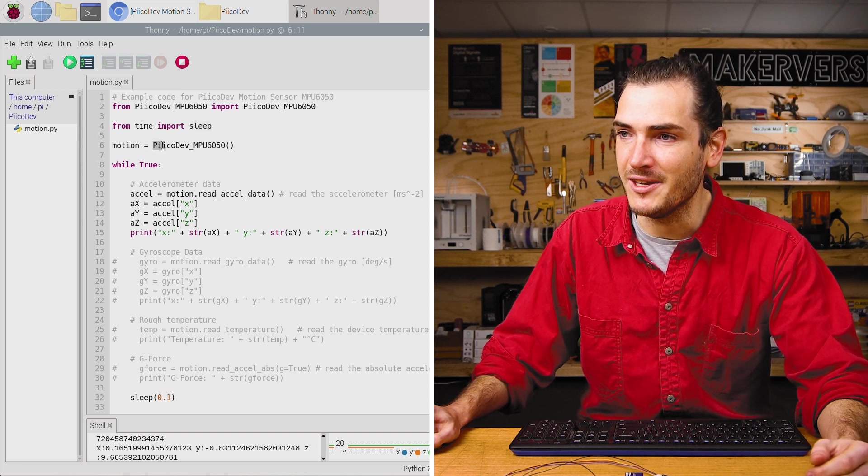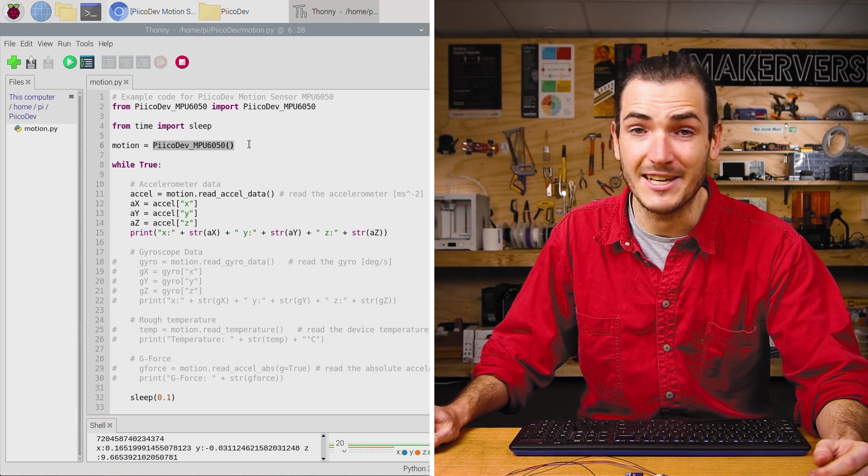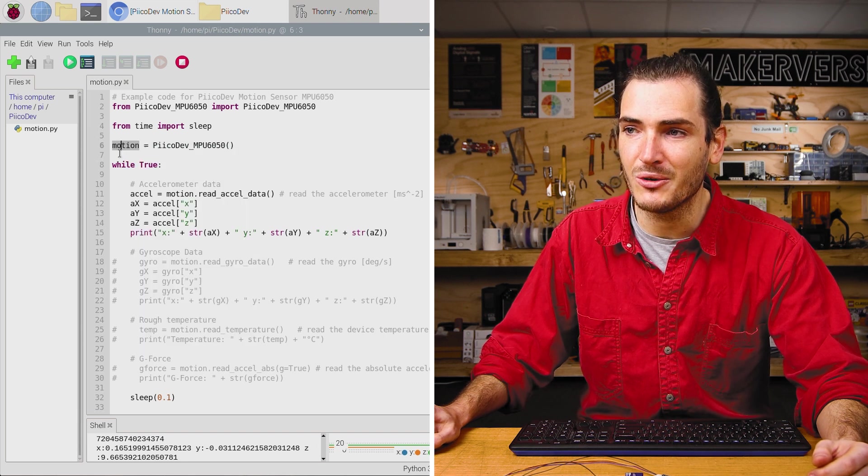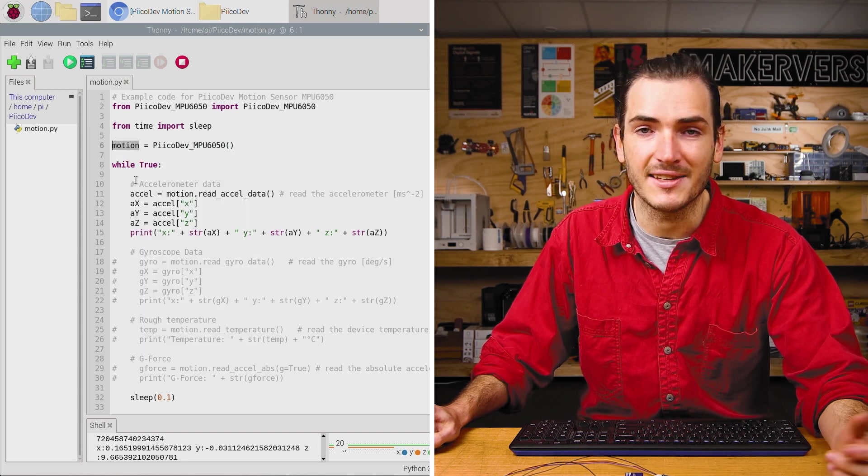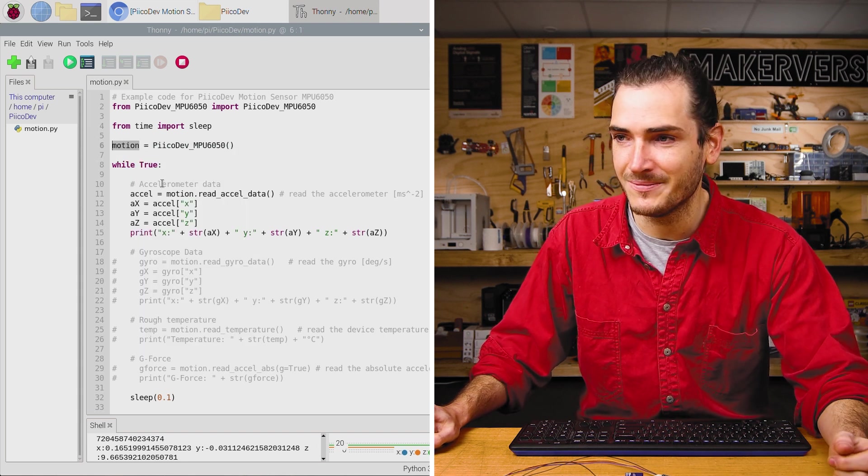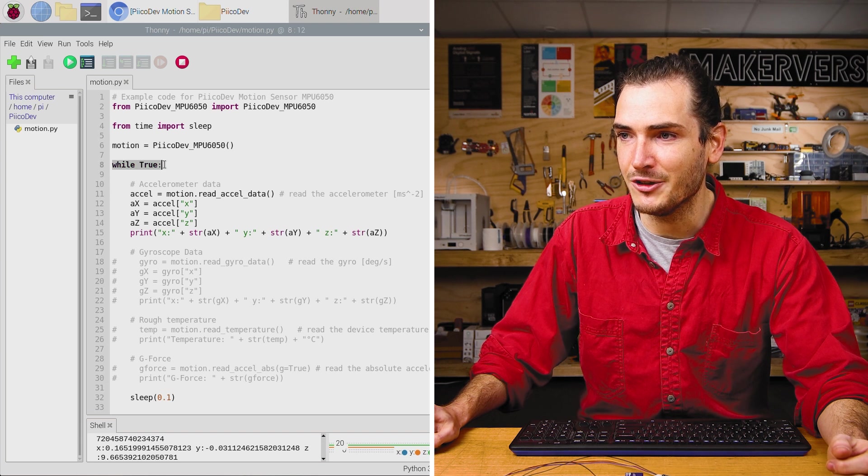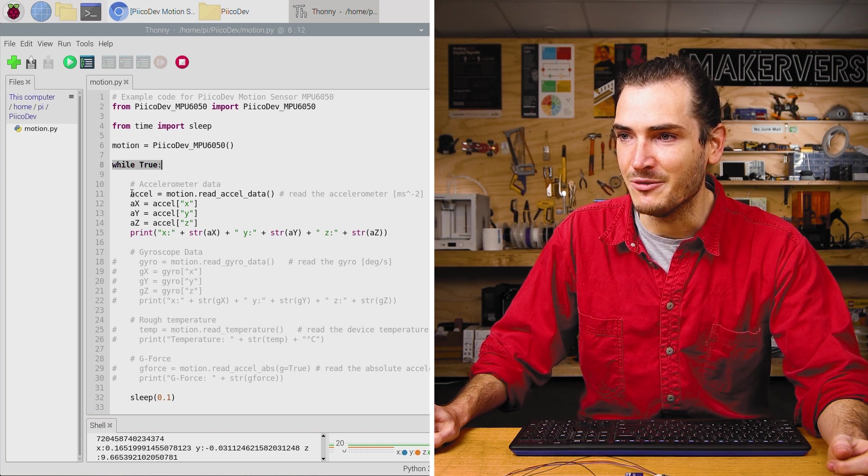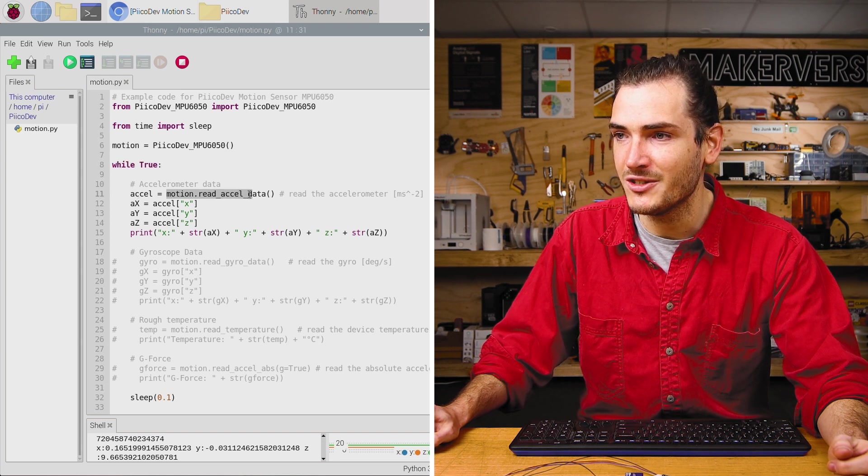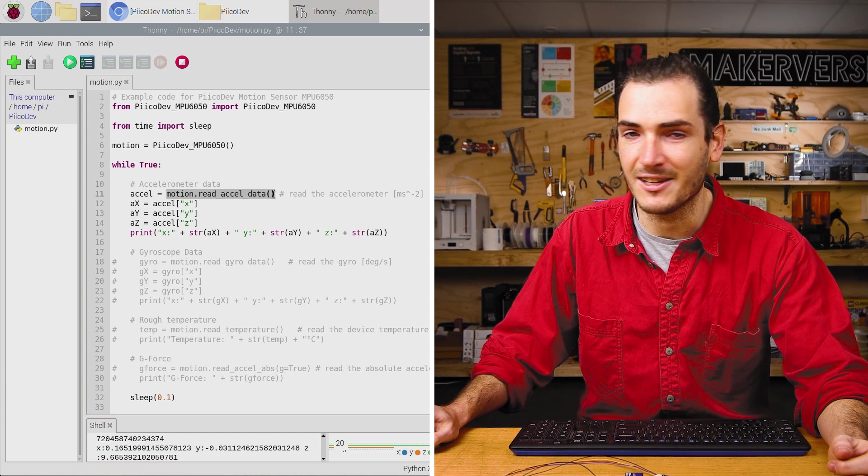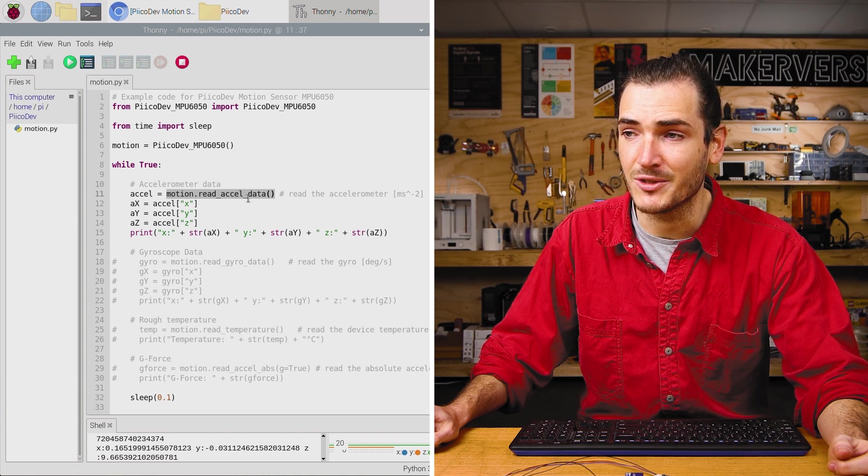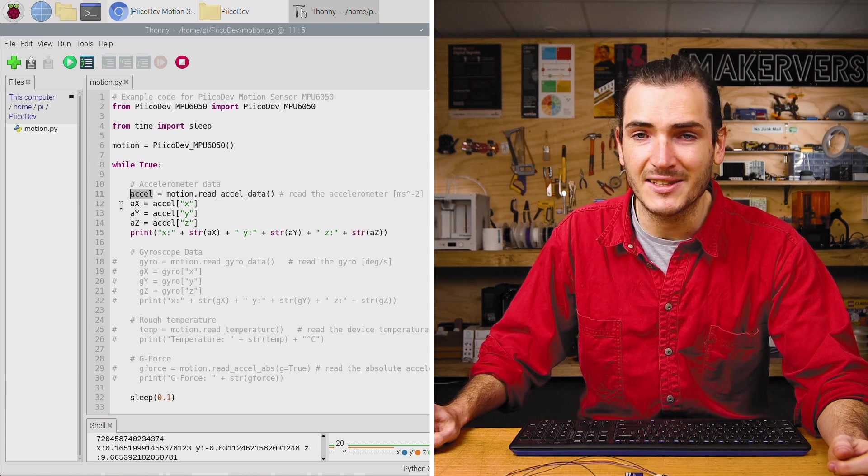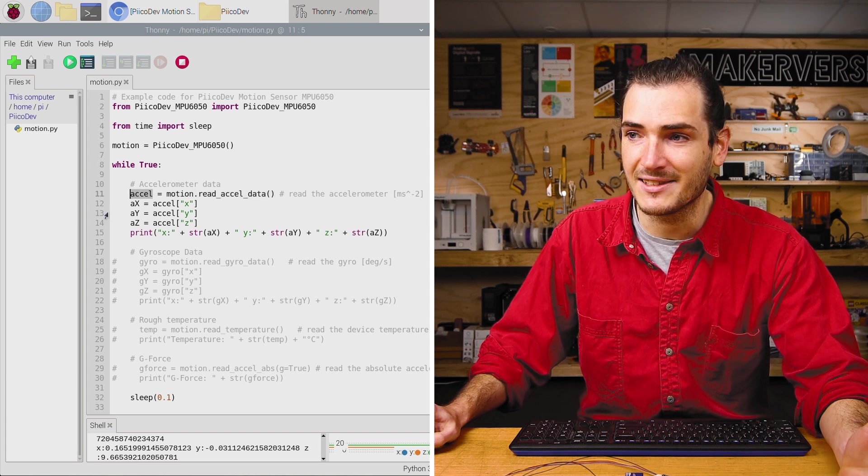Then we call the motion sensor initialization function, and we're going to call our motion sensor motion. There's an infinite loop, and we first read motion.readAccelData, which returns a dictionary, and that gets stored in accel.